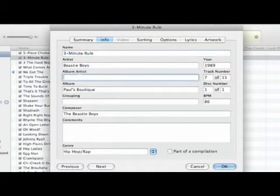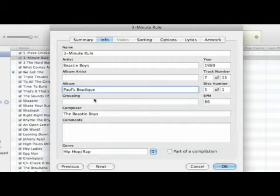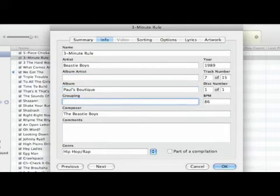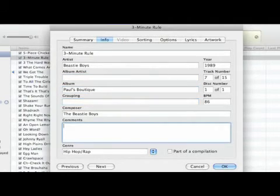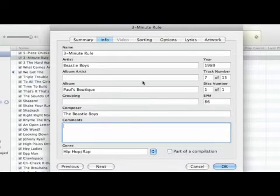Some deeper info in here will show you who's the album artist, the name of the album, you can create a grouping for it, the composer, you can put in comments, you can decide if it's part of a compilation.